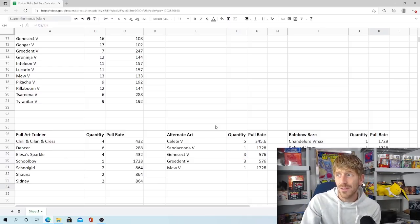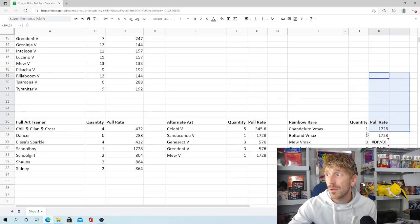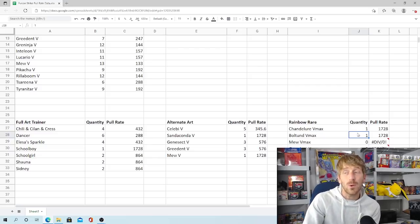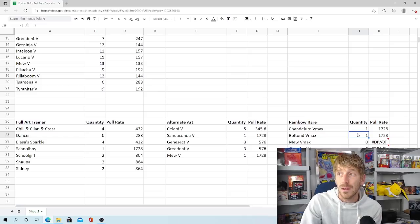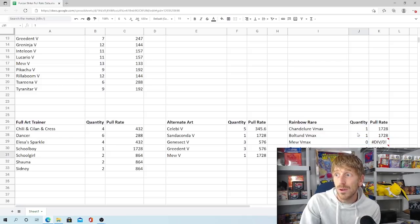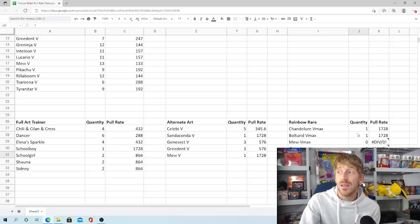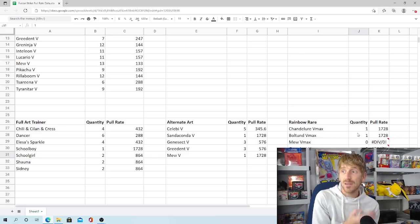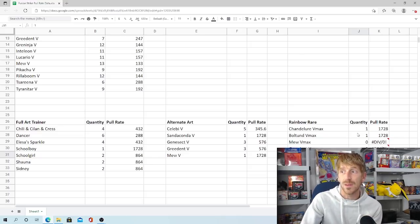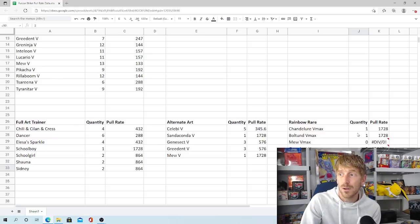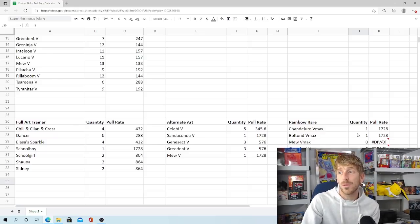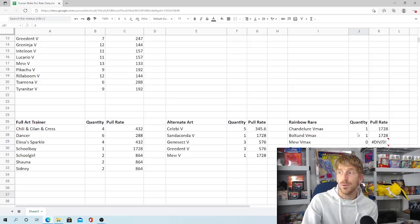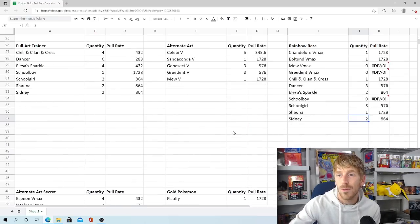Rainbow Rares were very tough to find in this set for 48 boxes. We only pulled a total of 14 out of 48 boxes. I've got the ratios down below that we'll look at in a minute here, but that's pretty bad. Chandelure VMAX, we only pulled one. Boltund VMAX, we only pulled one. Chili and Cilan and Cress, we only pulled one. As you can see, these are the three cards we're missing for a Master Set, just these three. So Greedent VMAX, Mew VMAX, and Schoolboy. We did not pull a Rainbow Rare of any of those. Dancer, we pulled three of. That was the one we pulled the most. Elesa Sparkle, we pulled two of. Schoolgirl, tied for the most with three. And then Shauna, we pulled one. Sidney, we pulled two. So not great pull rates for the Rainbow Rares.